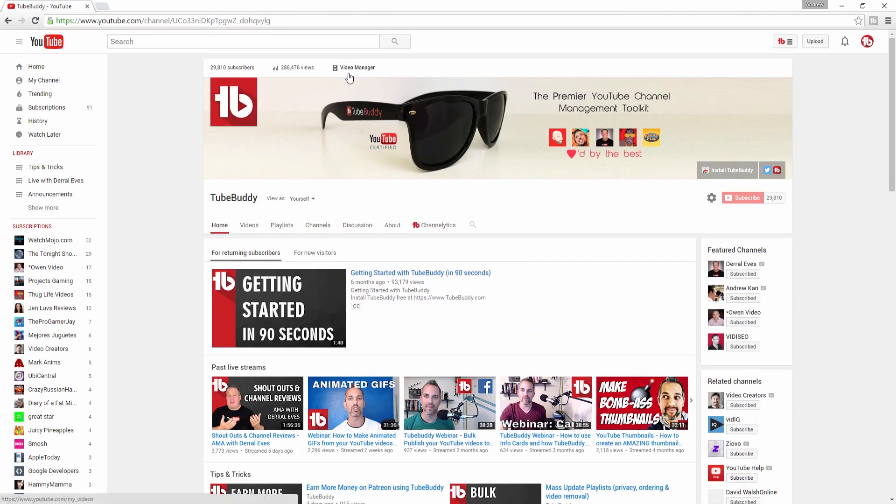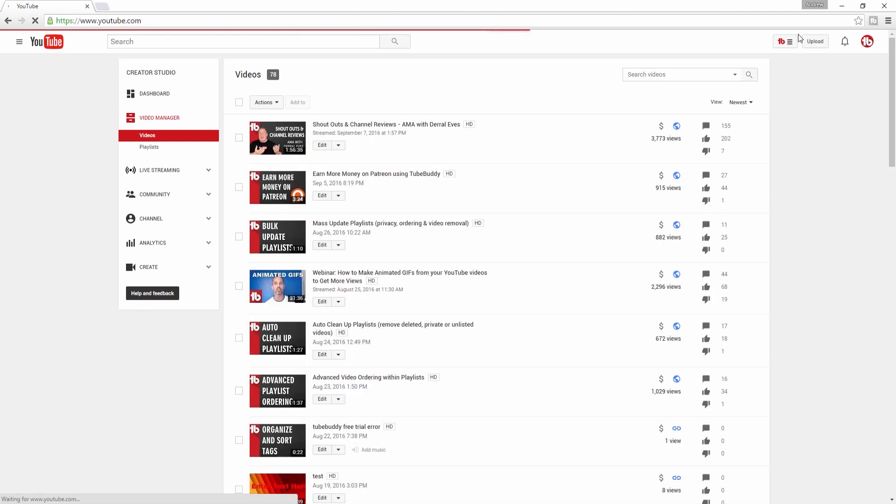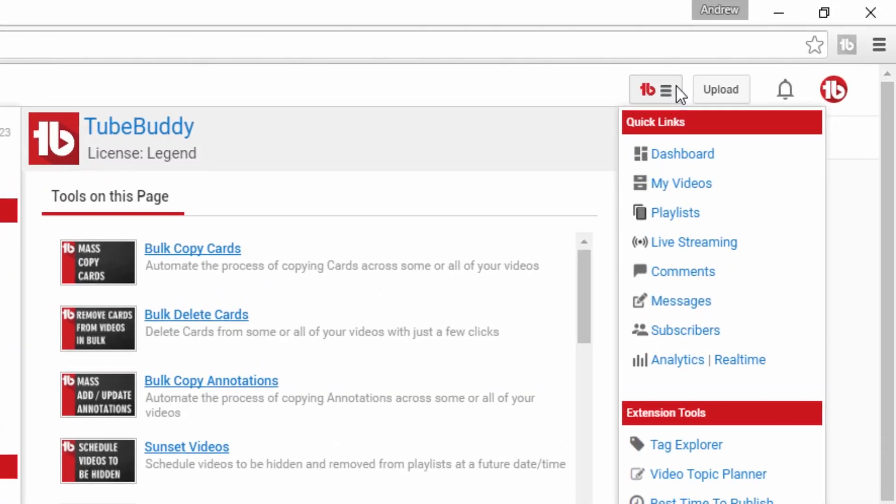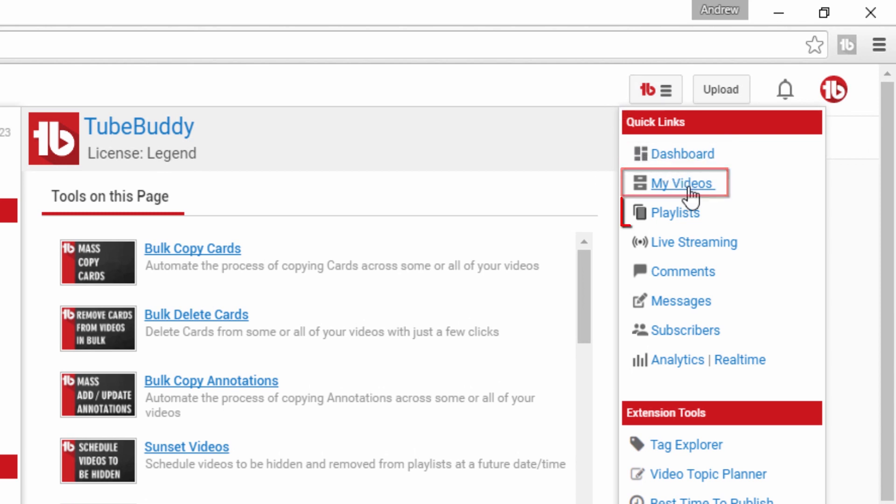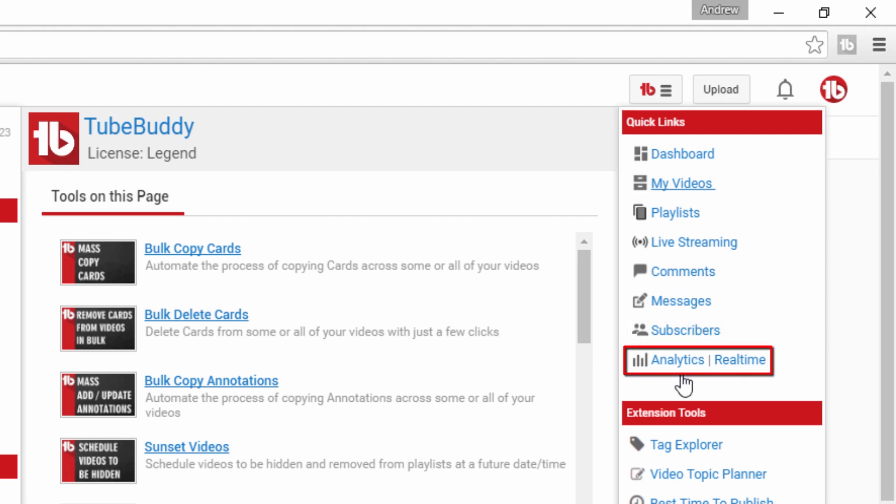That's where TubeBuddy comes in. Using TubeBuddy's main menu you can quickly navigate to various creators' studio areas including your dashboard, videos, playlists, live streaming, comments, messages, subscribers, and analytics.